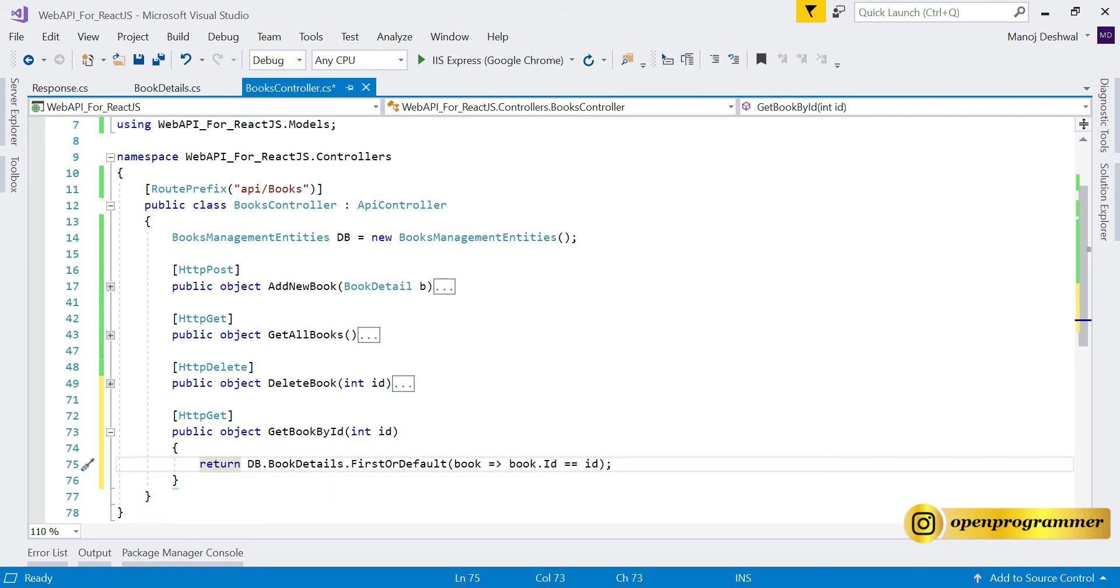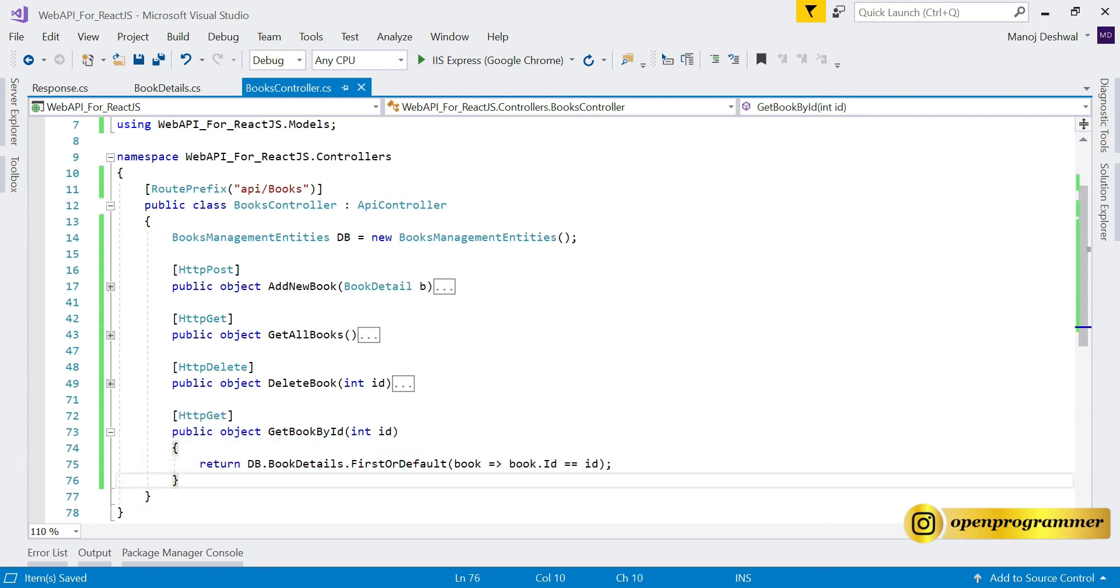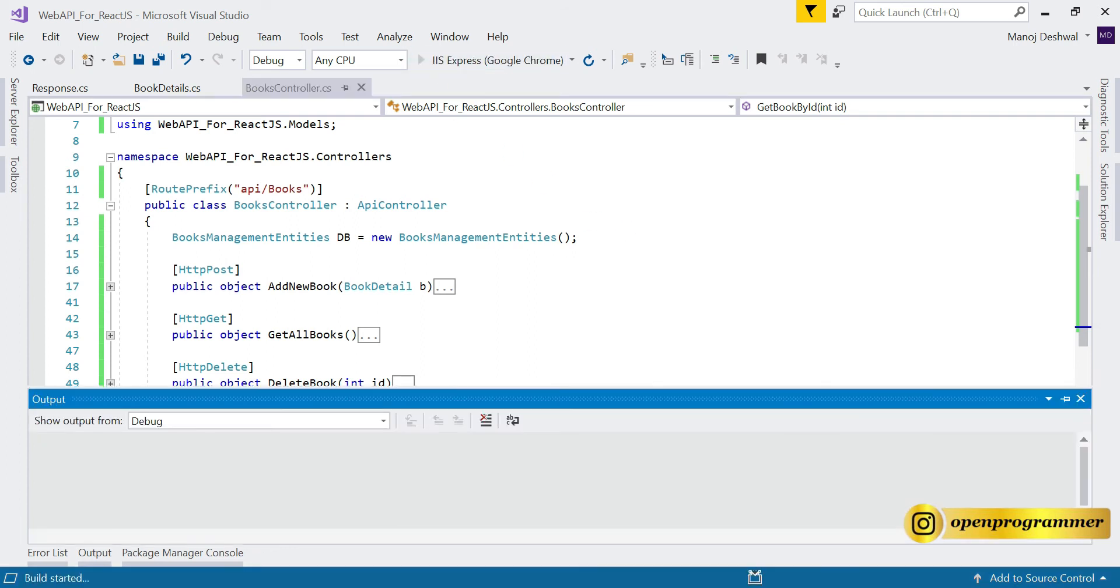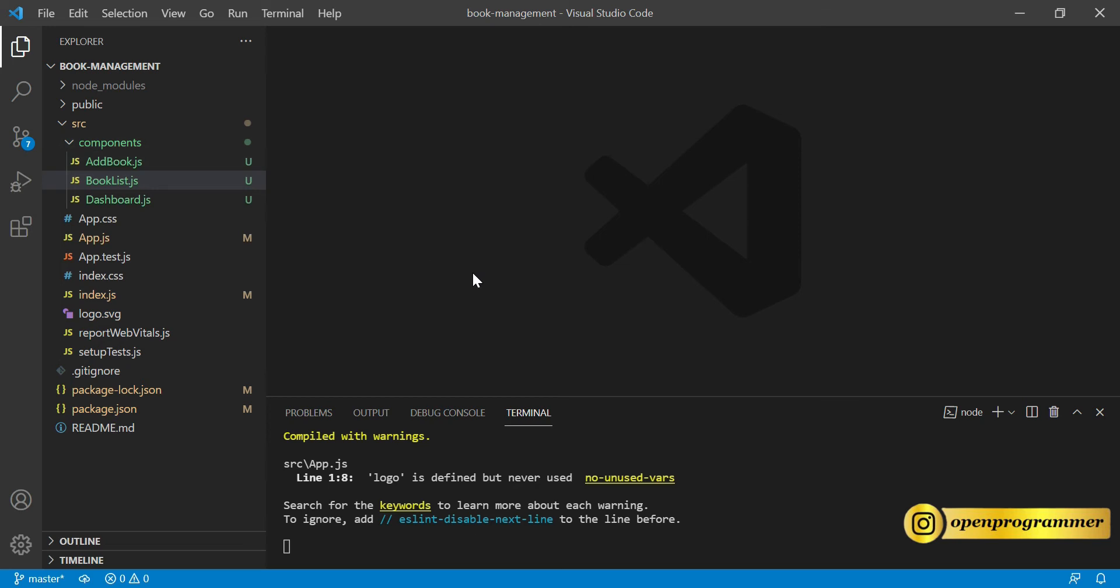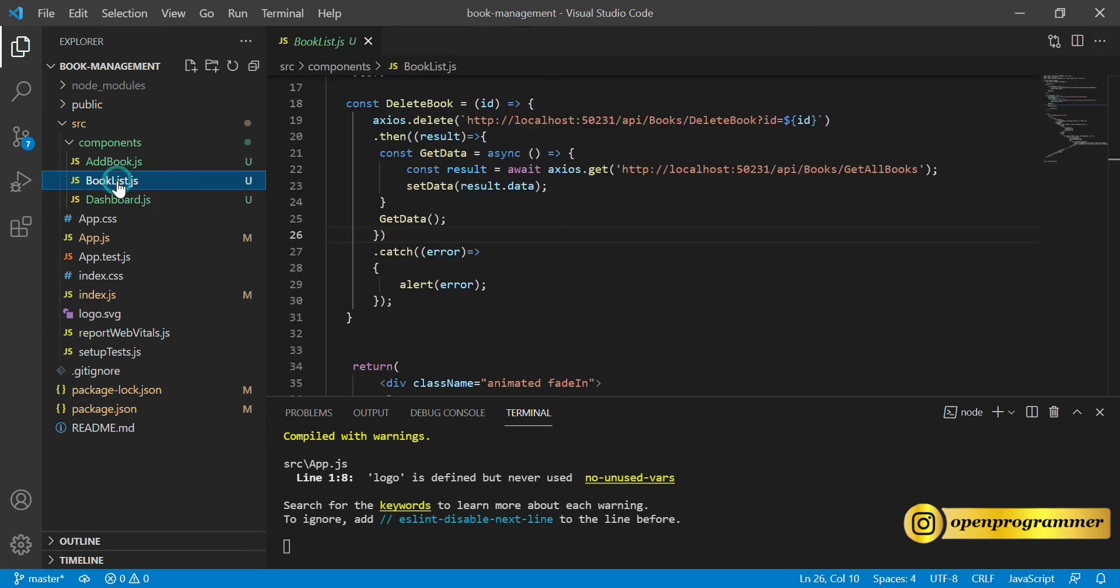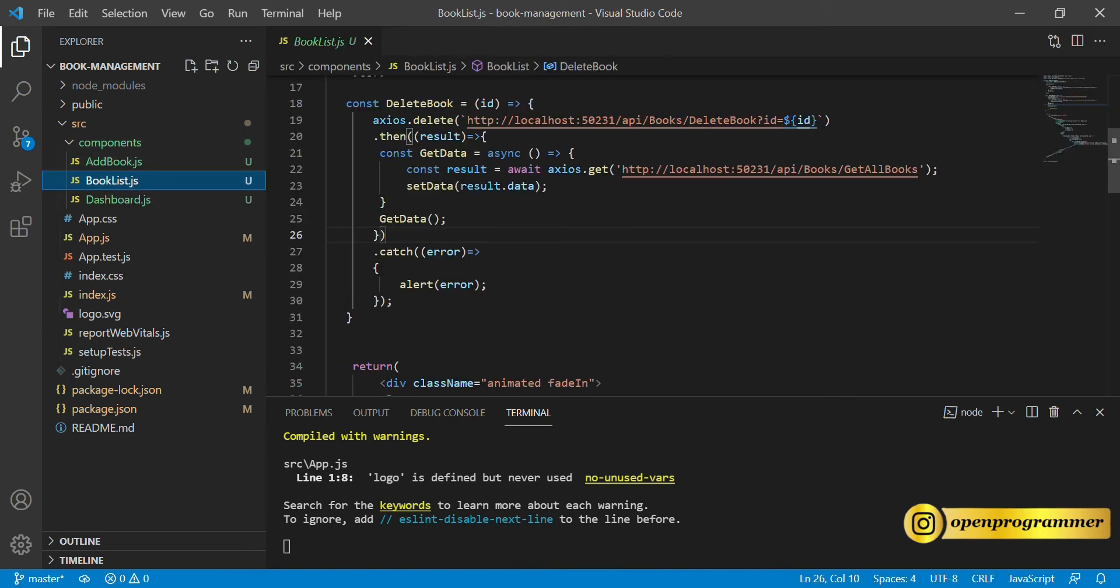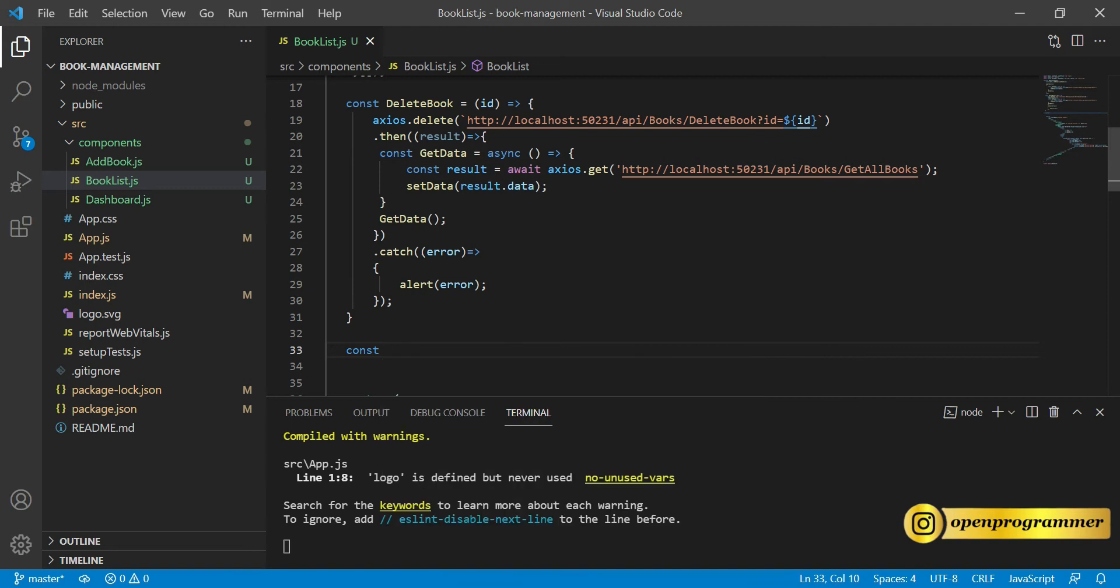If the id which we are passing from the front end exists in the database, it will return the respective book. Let's save this. We are done with this small method. Now let's run this. Meanwhile it is running, go back to Visual Studio Code.